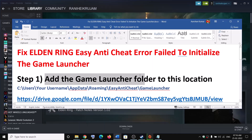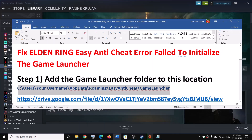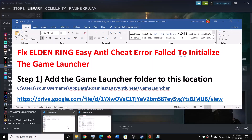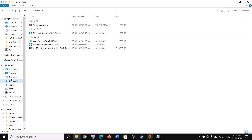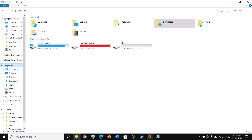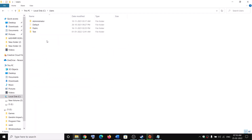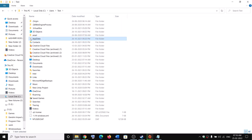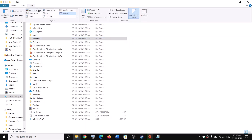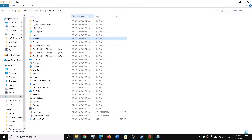The first step is to add the game launcher folder to a specific location. Go to This PC, then C drive, then open your Users folder, then your username folder, then open AppData. If you don't see AppData, click on View, then put a check on the box which says 'Hidden items'. In Windows 11, go to View, then Show, then check Hidden Items. Then open the AppData folder.